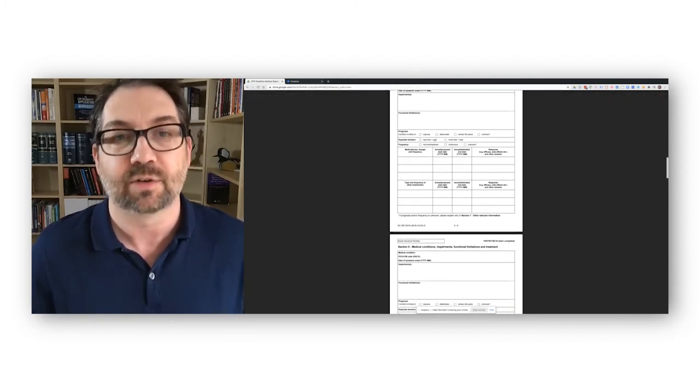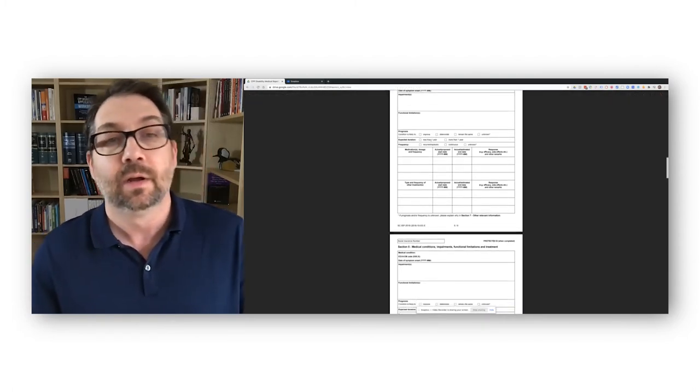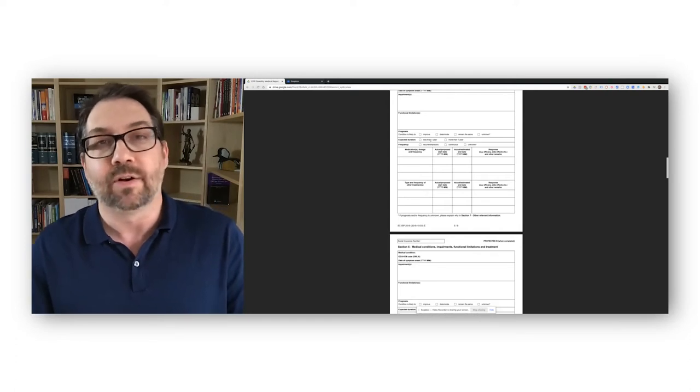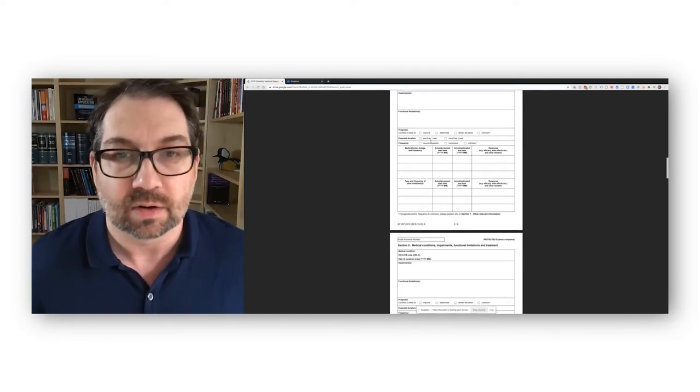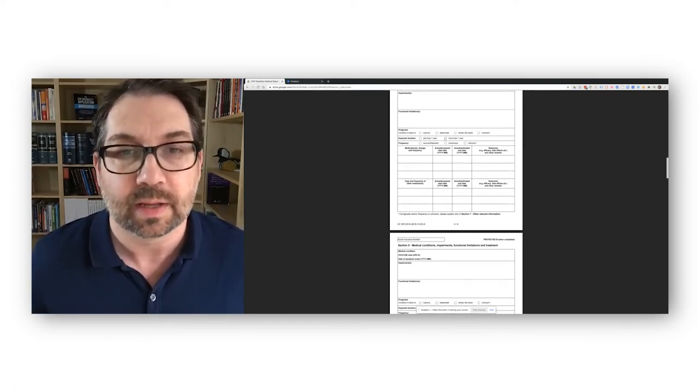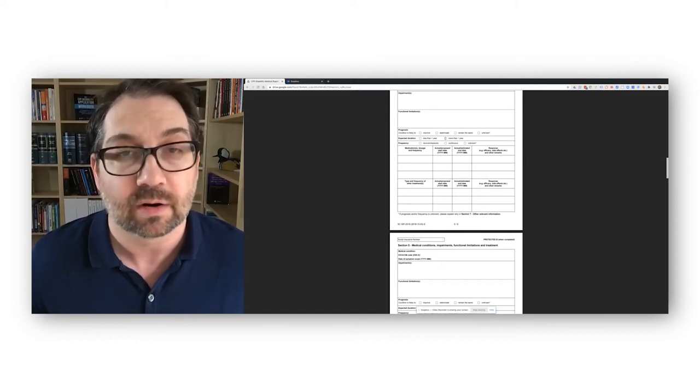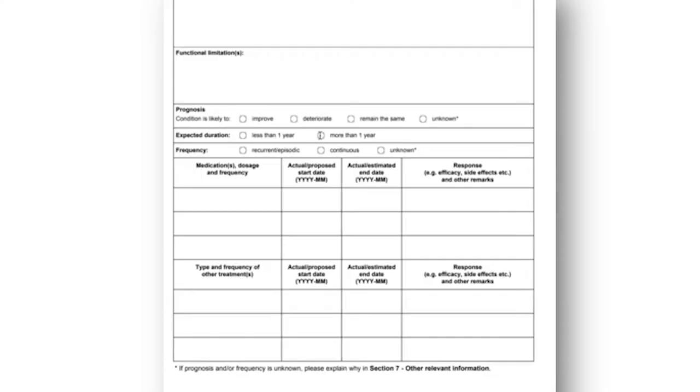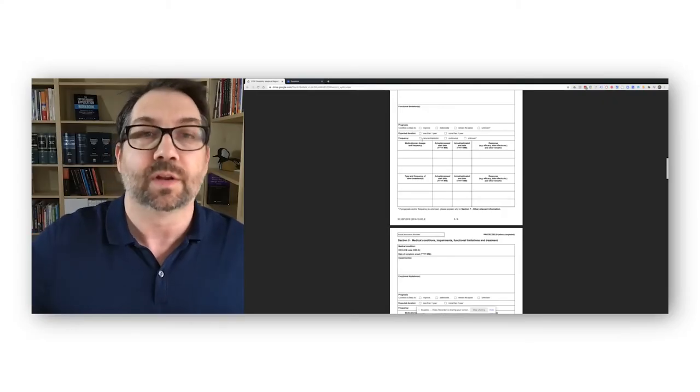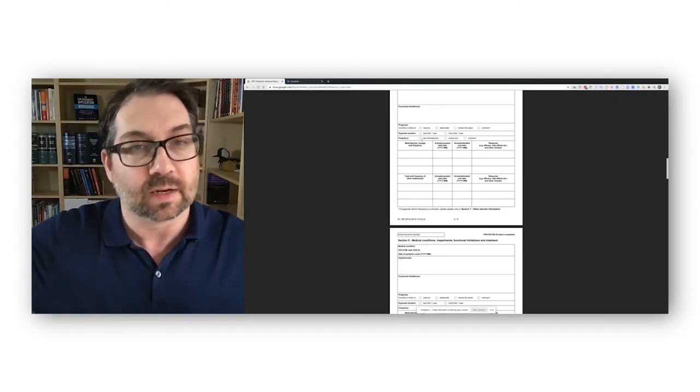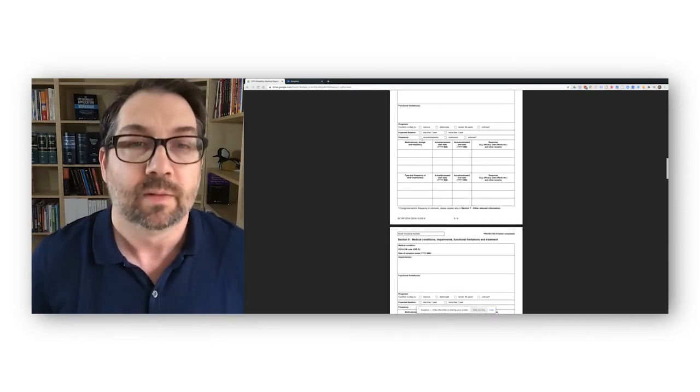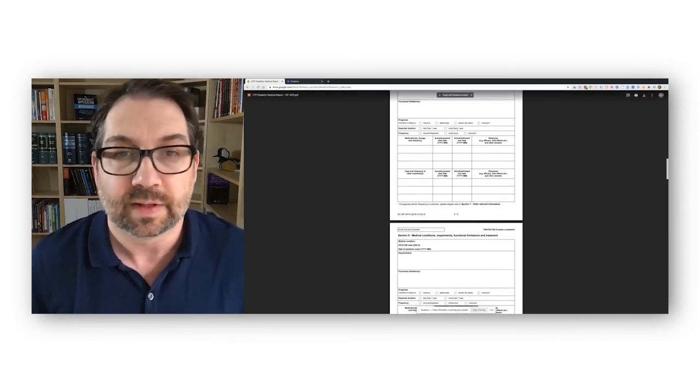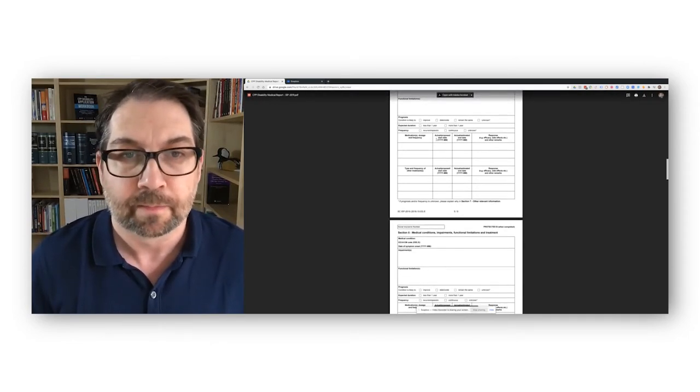Again, this expected duration, if it's less than a year, you're not going to fit the prolonged criteria. So doctors would need to anticipate that they expect it to be more than a year from the time they're writing this, that you still are going to have problems. And then they'll say whether this is a continuous thing and episodic recurrent just means that it is happening, but not all the time. Like you have it now, maybe it'll come back in two weeks or once a month. That's just to talk a bit about more your condition.